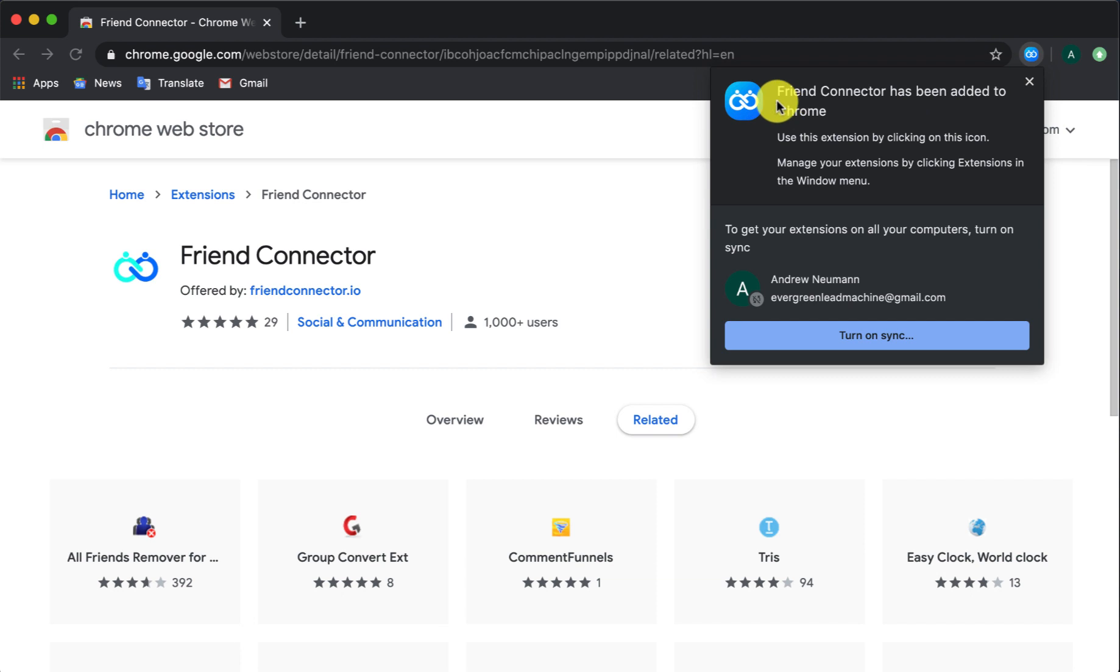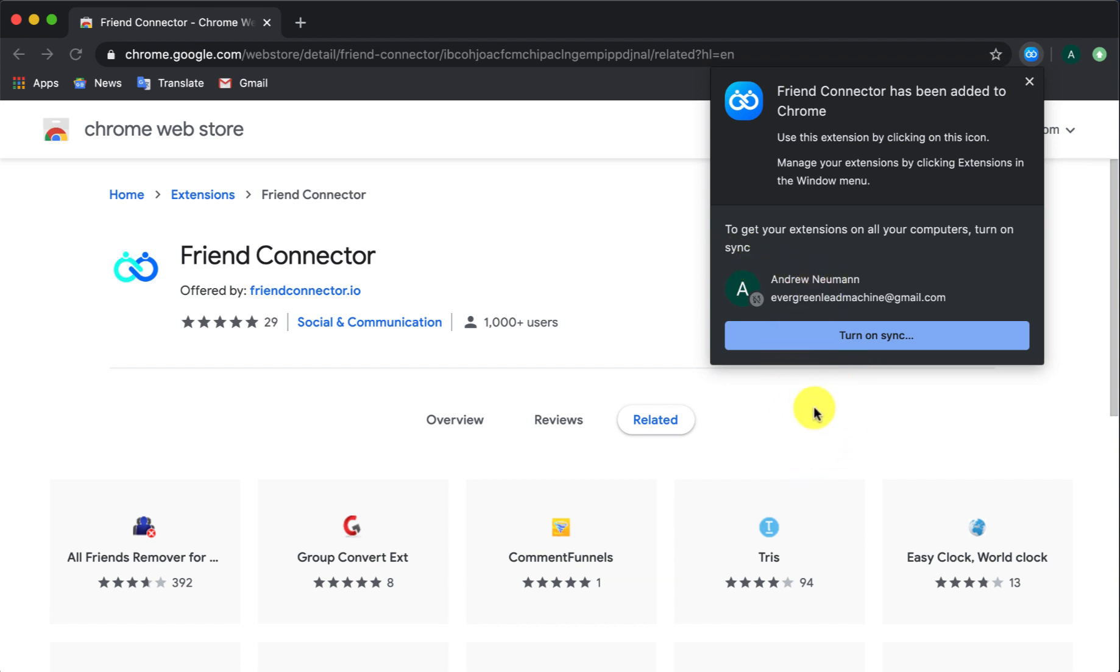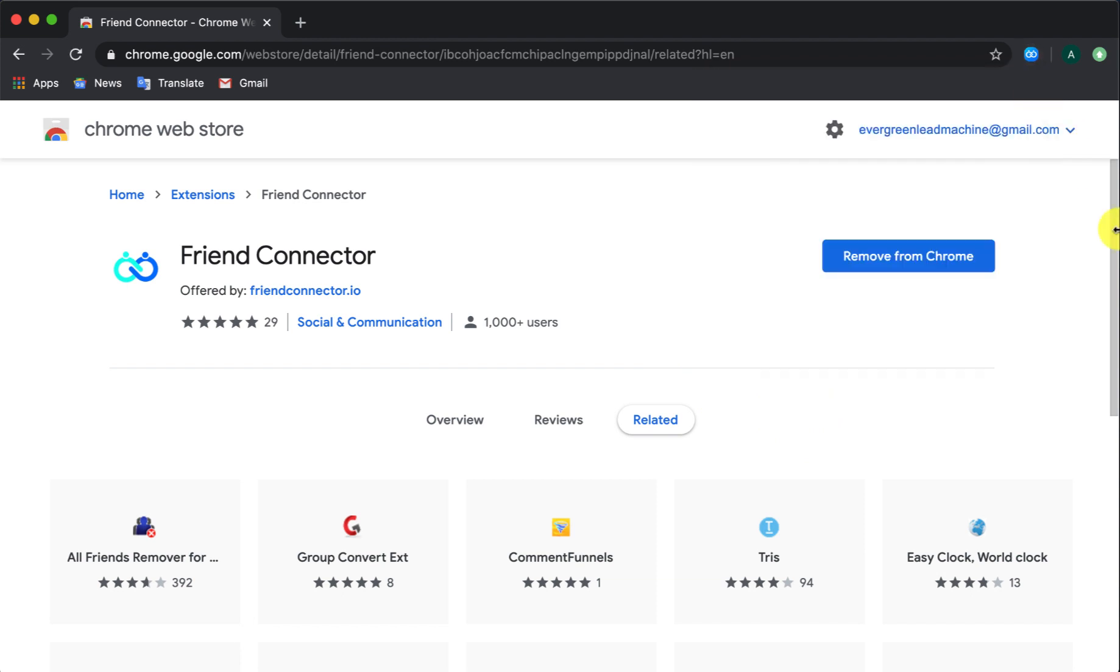You should see this notification saying that the extension was installed and you should see the icon which is the Infinity Friends right there. This particular bottom portion of it right here, you don't need, you probably won't see that if you do. It means just all that means is that you have multiple Chrome accounts very similar to what I do. Just go ahead and click on that little X right there in the top and that's it.